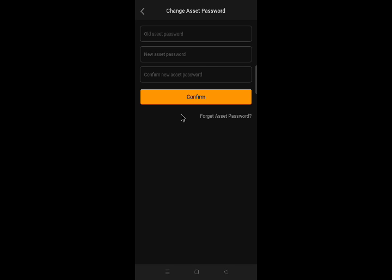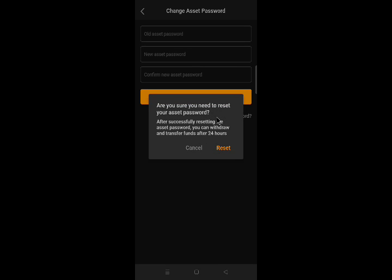But if you cannot remember your asset password, and you need to set up asset password, click forget asset password. Then click reset and follow through the process. After successfully resetting the asset password, you can withdraw and transfer funds after 24 hours.